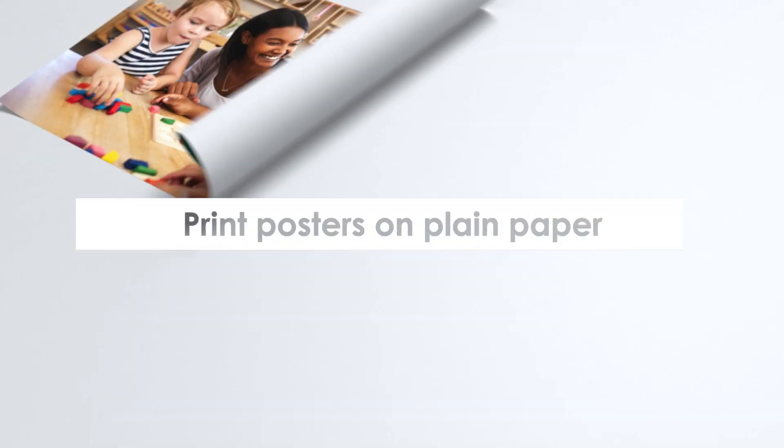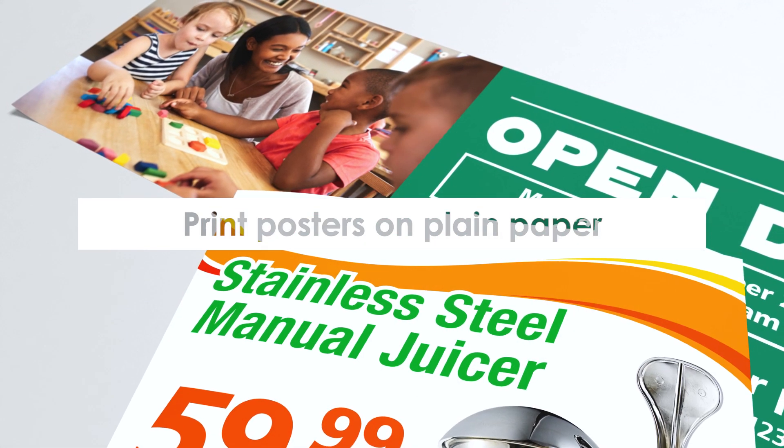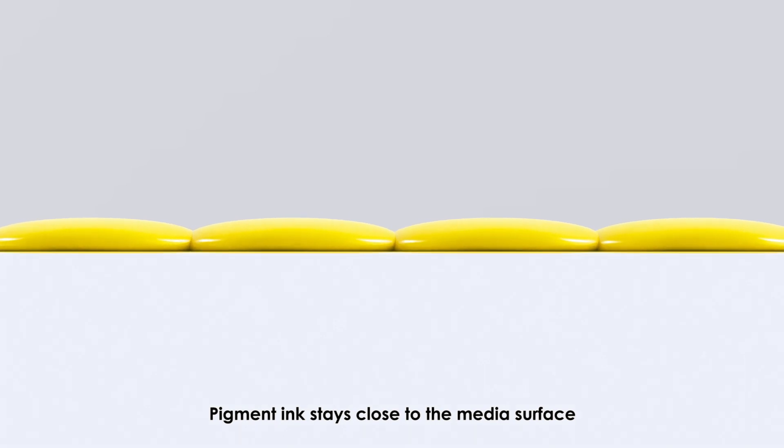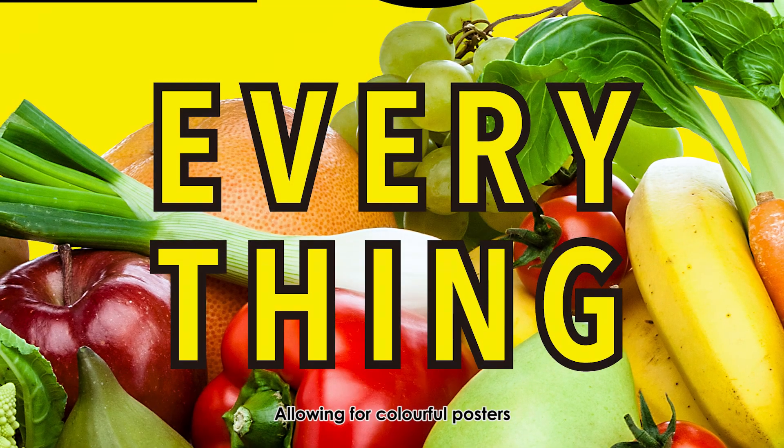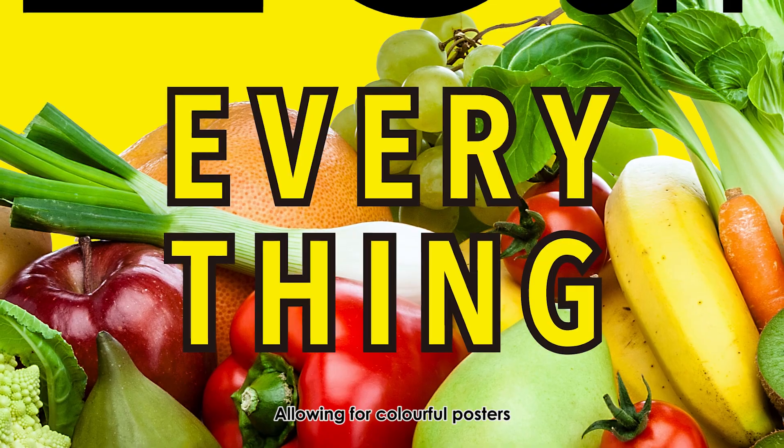Print posters on plain paper. Pigment ink stays close to the media surface, allowing for colorful posters.